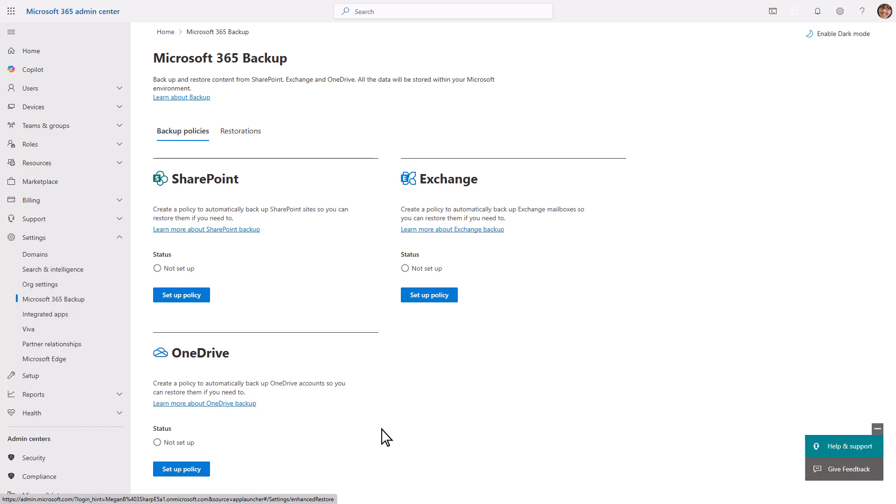A policy defines the protection units, such as the SharePoint sites or users that are backed up in each workload. Protection units is how we'll refer to those protected sites and users moving forward.